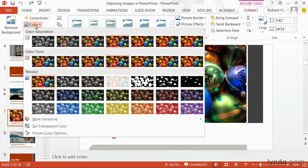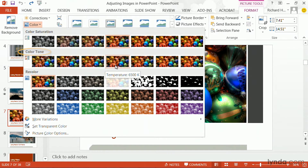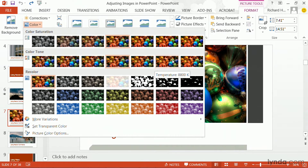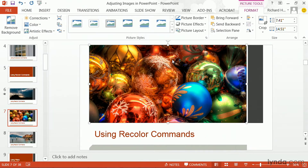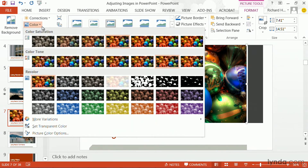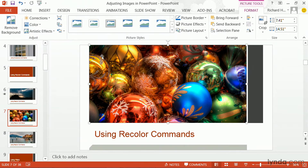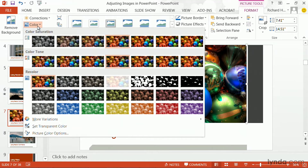Besides boosting or desaturating color, you have the ability to change color temperature. This is measured in degrees Kelvin, and it can be a very subtle change and depends on the white balance of the photo. This is useful if your photo has a tint, such as a bluish tint for time of day.